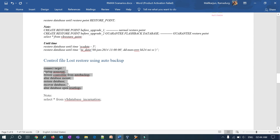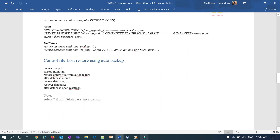You can verify both control files at the database level — control file 1 and control file 2 are both restored. This completes the lab session for restoring a control file in a standalone database. In the next session I'll show the same control file restoration in an ASM Oracle Restart or RAC database. Thank you.